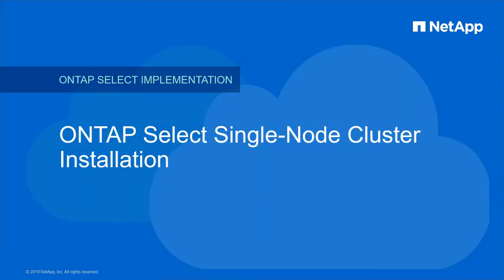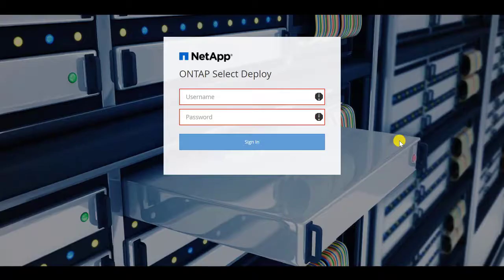This video demonstrates the installation of a single-node NetApp ONTAP Select cluster. The first step is to log in to the ONTAP Select Deploy utility.